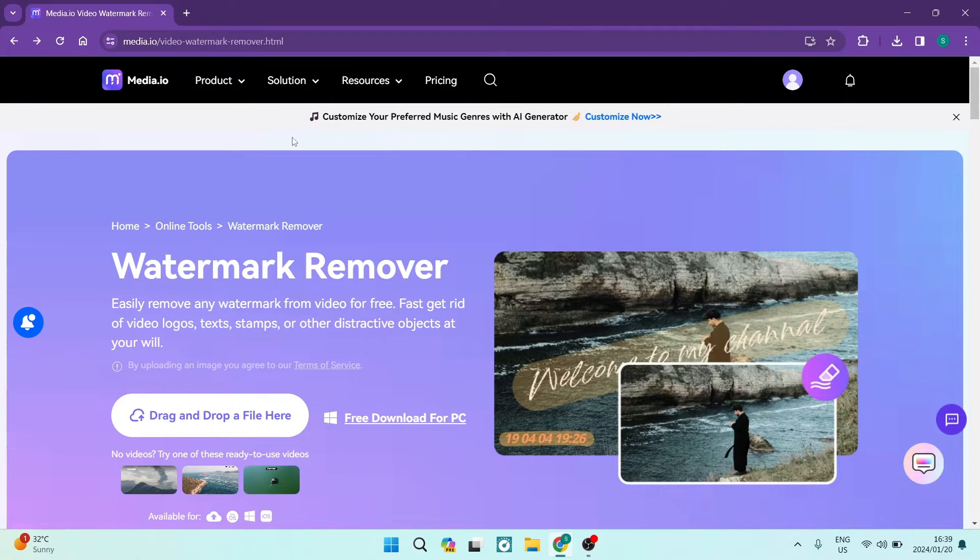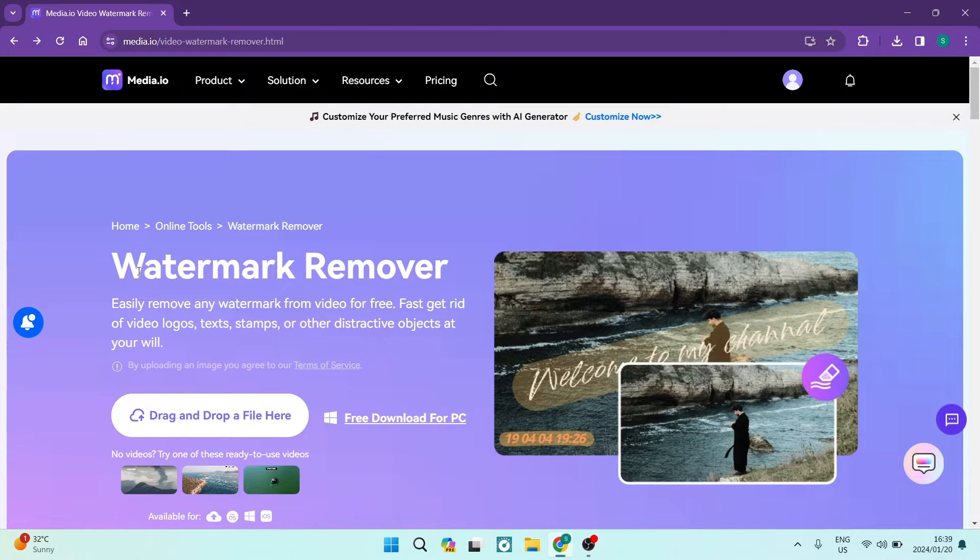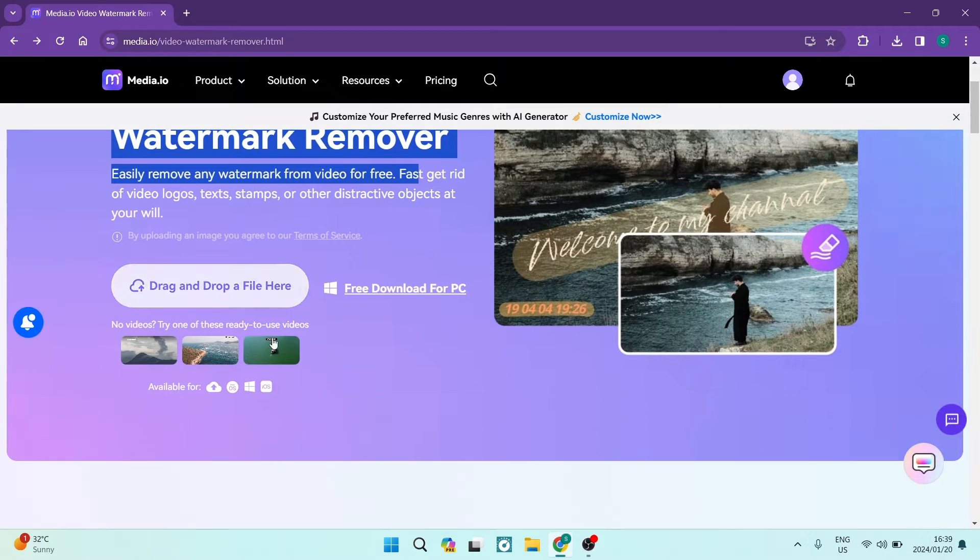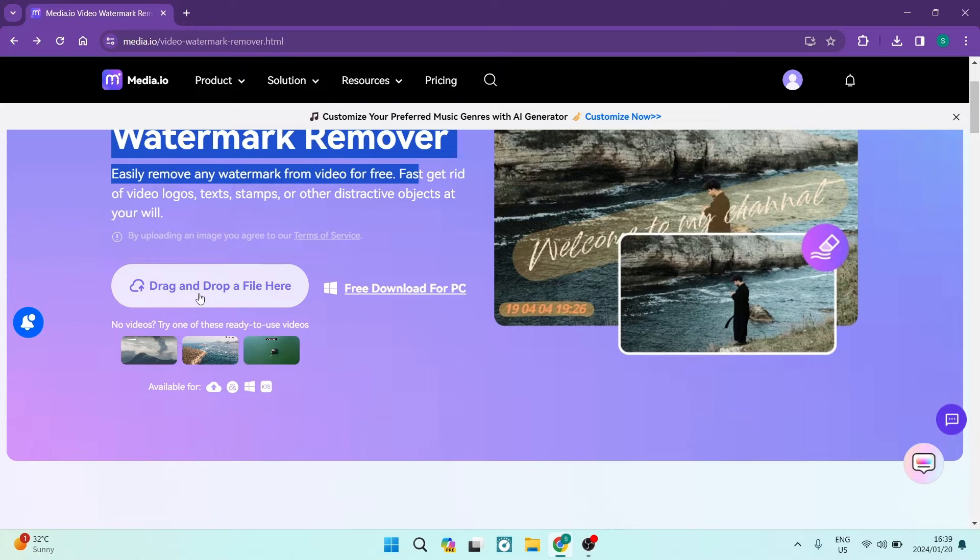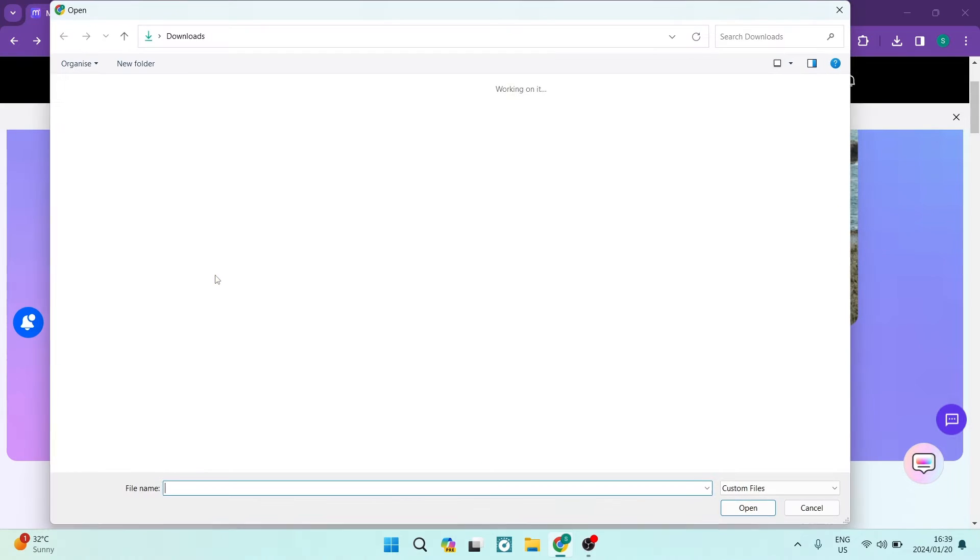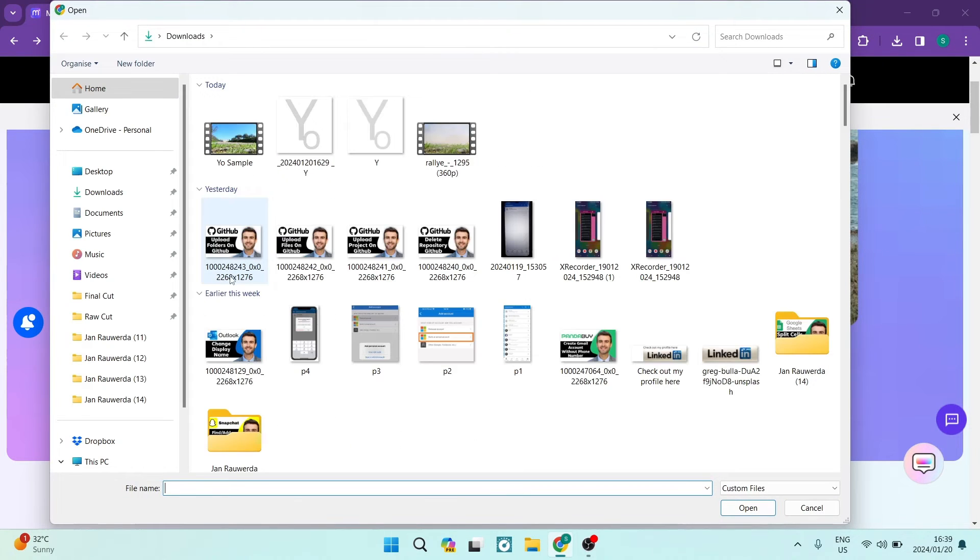So what you want to do straight from here, as you can see, it says watermark removal and you want to tap on drag and drop file here. Now you can literally drag a file there or you can just click on it.